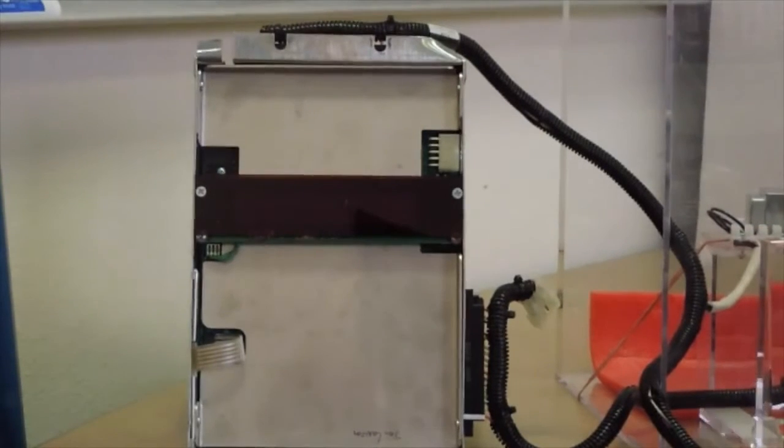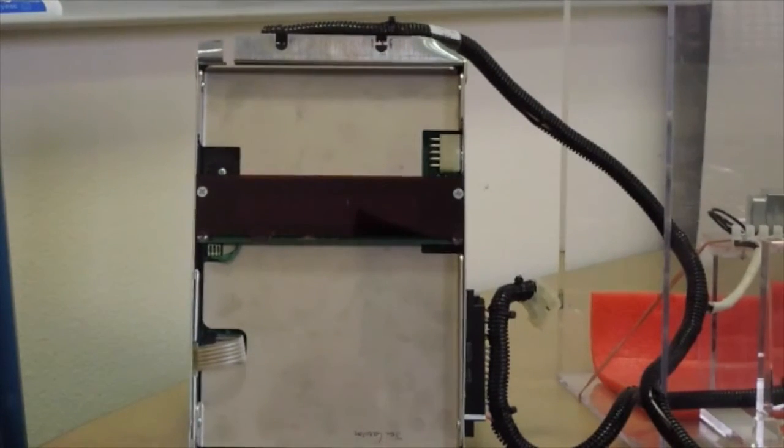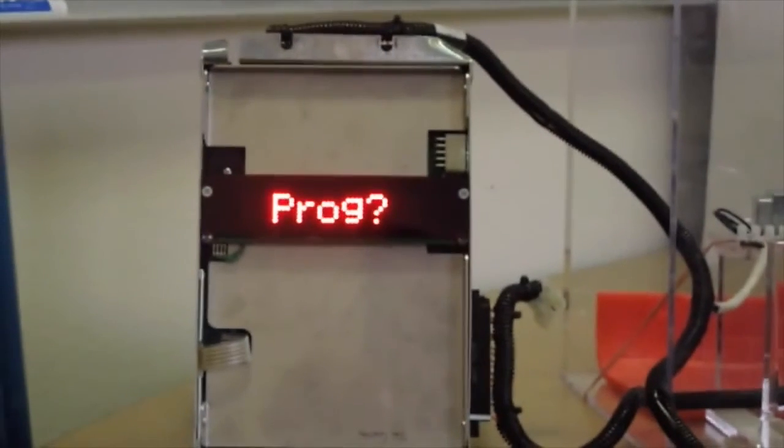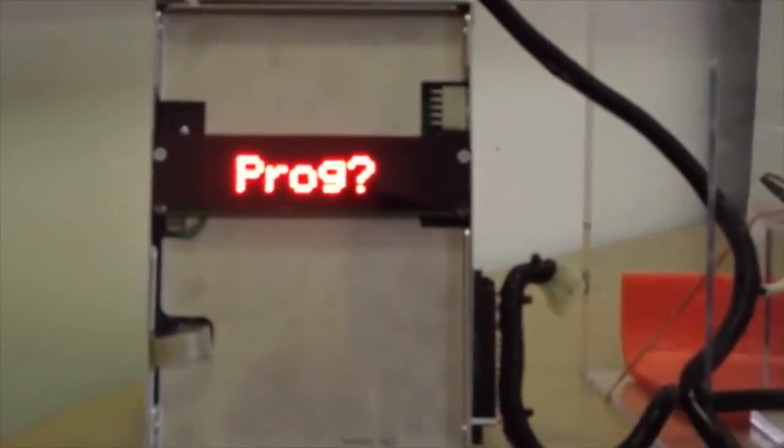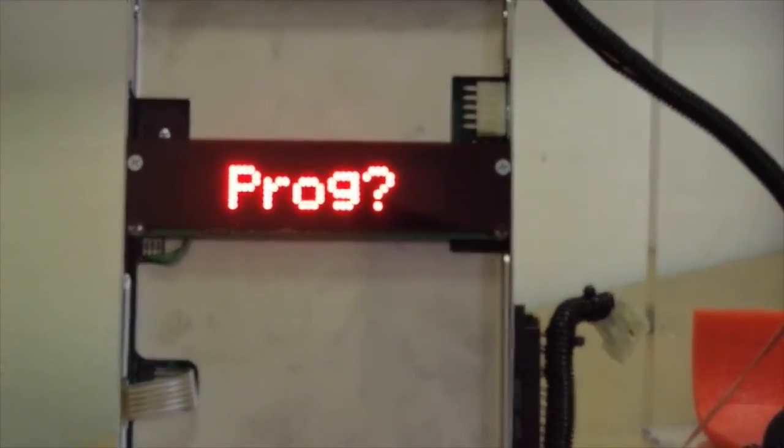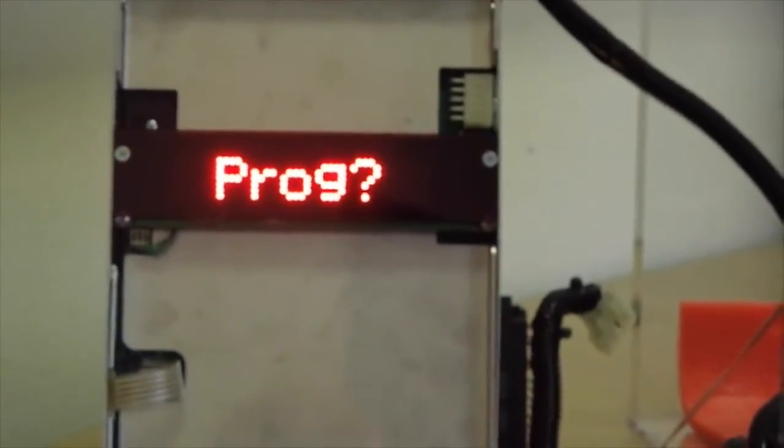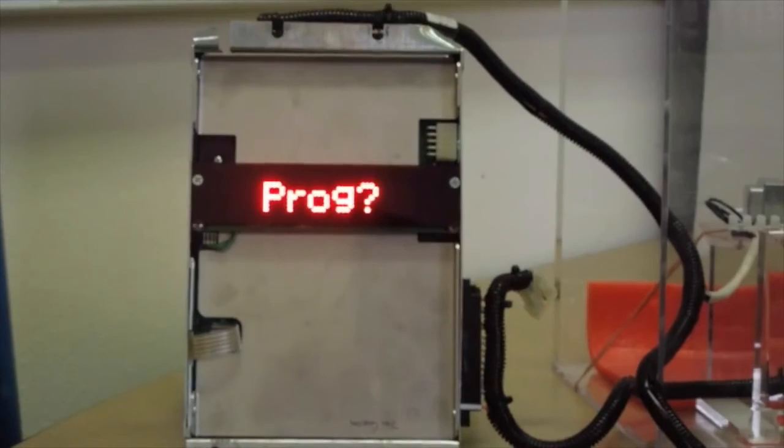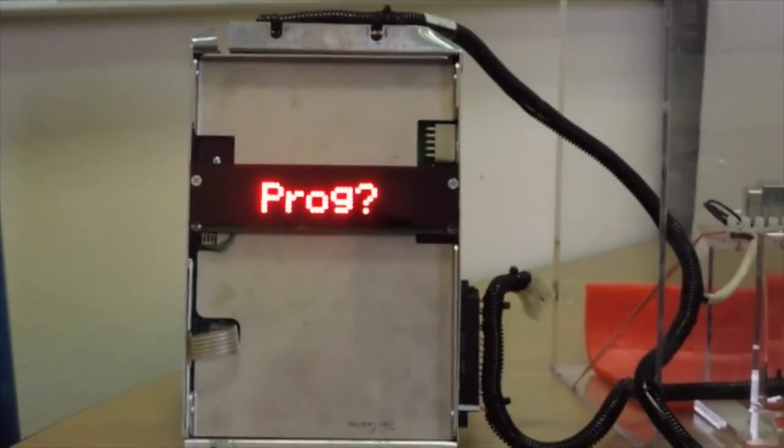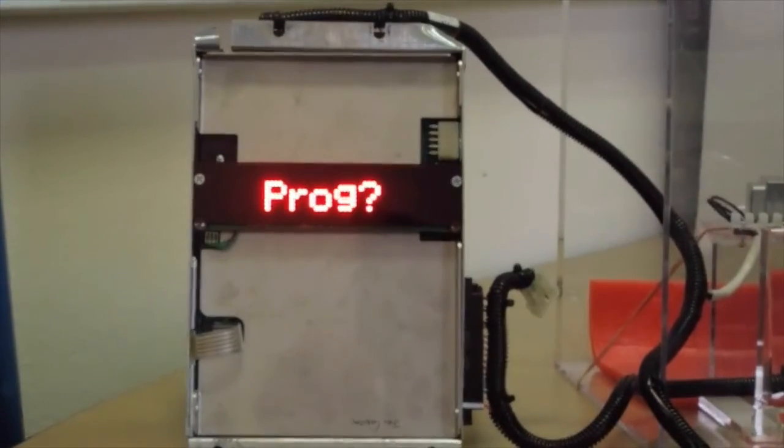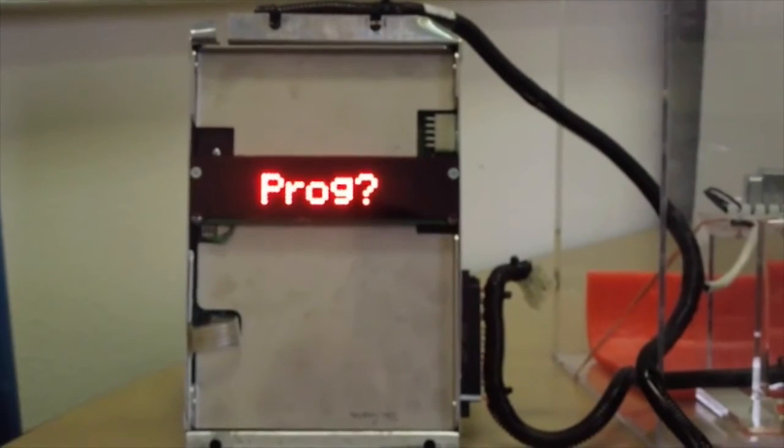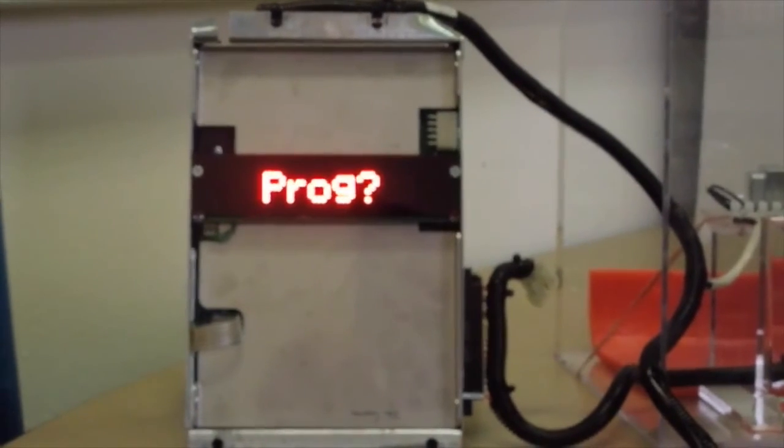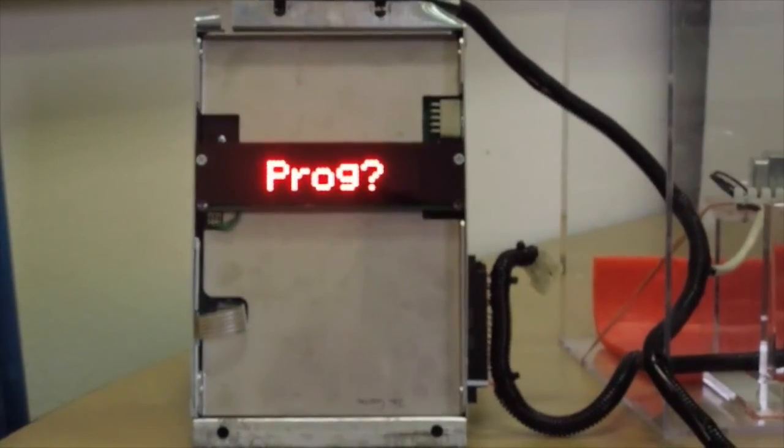Now you're going to apply power back to your ACW controller. I want to highlight the fact that the controller is now saying 'PROG?' with a question mark. What that's telling you is it needs to be programmed. The good news is you've done your modification correctly because the display is working. Now let's move into the programming phase of the ACW controller.